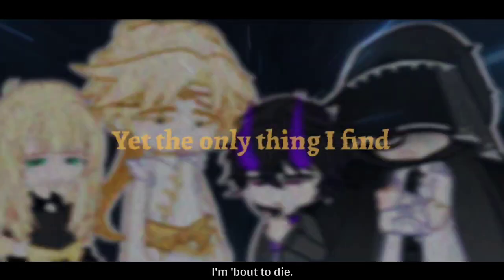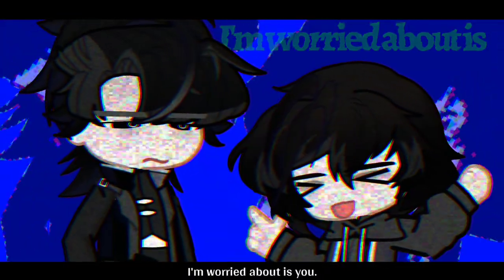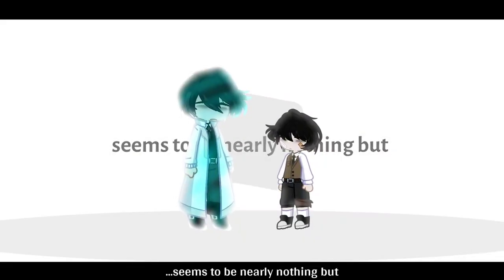I'm about to die, yet the only thing I find to worry about, it is you. I'm about to die, the thing on my mind seems to nearly be nothing for you.